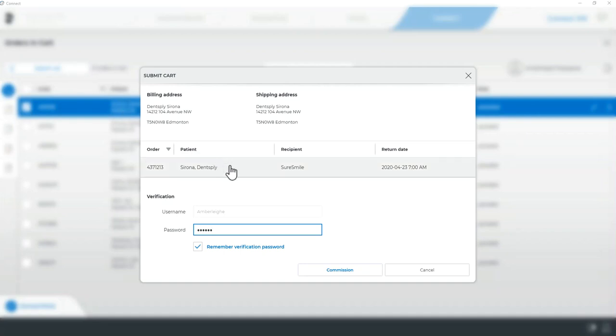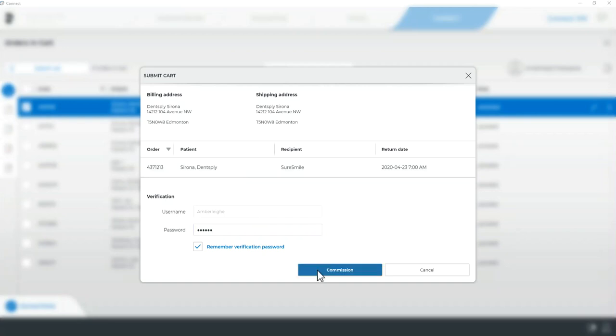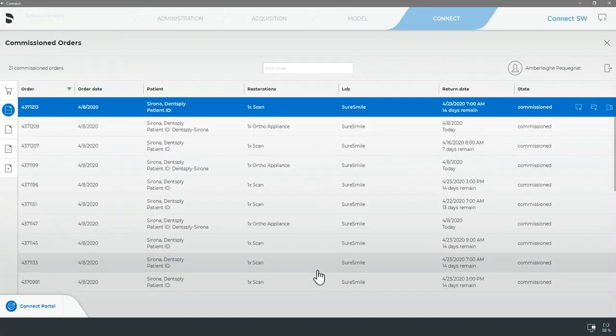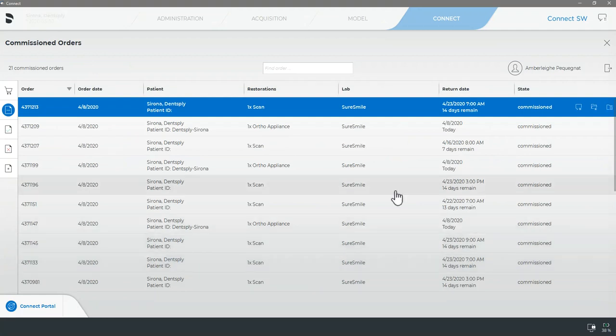You will be required to enter your Sirona Connect login once more before this case can be commissioned. You can confirm your case has been properly exported by verifying its status has changed to commissioned in your Connect portal.